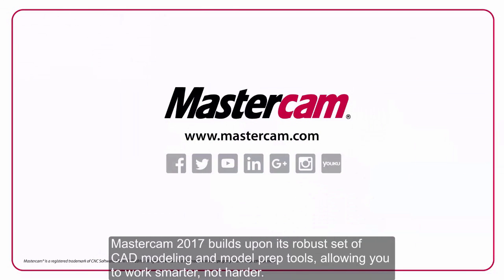Mastercam 2017 builds upon its robust set of CAD modeling and model prep tools, allowing you to work smarter, not harder.